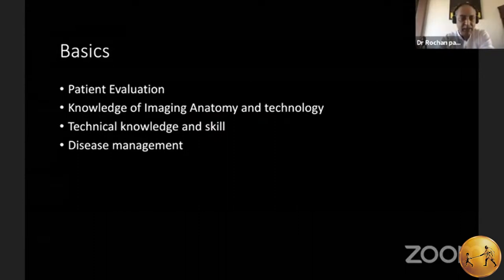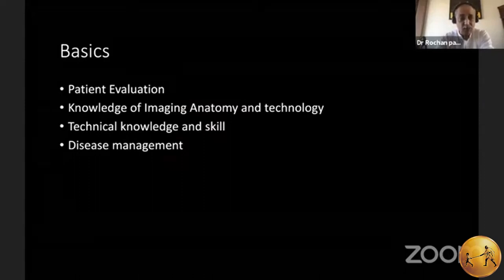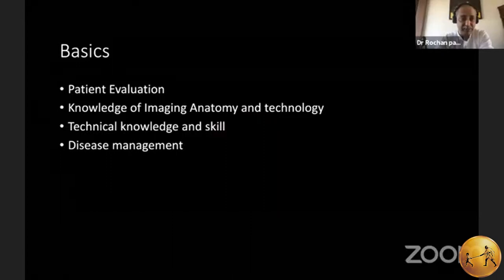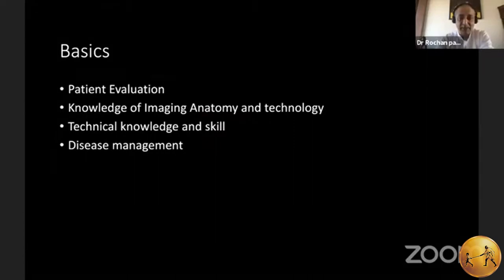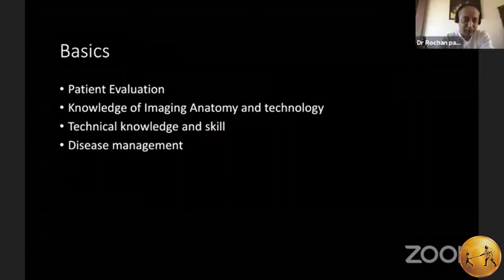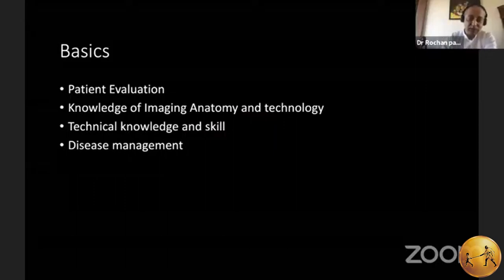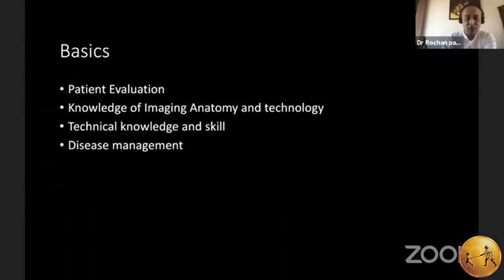This evaluation includes clinical, laboratory, and imaging evaluation, which is central to interventional radiology. Knowledge of imaging anatomy and technology is very fundamental. Technical knowledge and skill of the tools, procedures, and steps are vital to the practice of interventional radiology. You cannot just learn the procedural part; you have to know about disease management. For example, if you are treating hepatocellular carcinoma, you have to understand the role of radiation therapy, oncology, and what drugs and combinations of management are supported by data for a given patient.